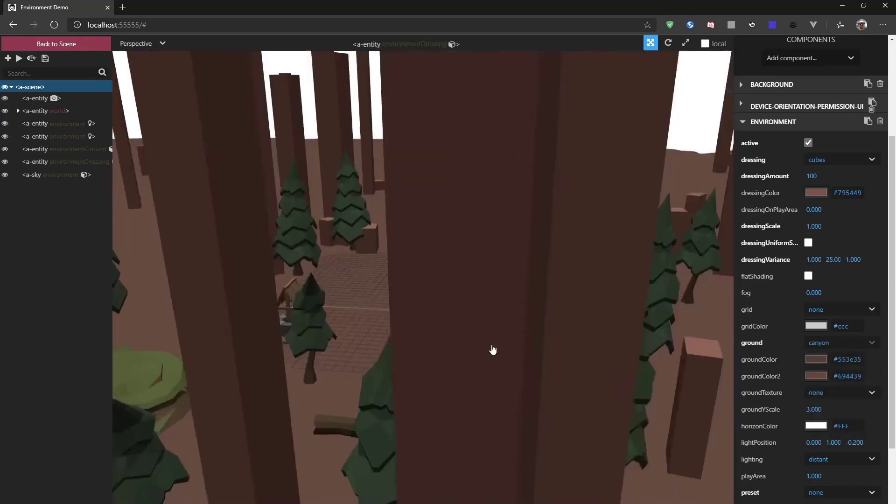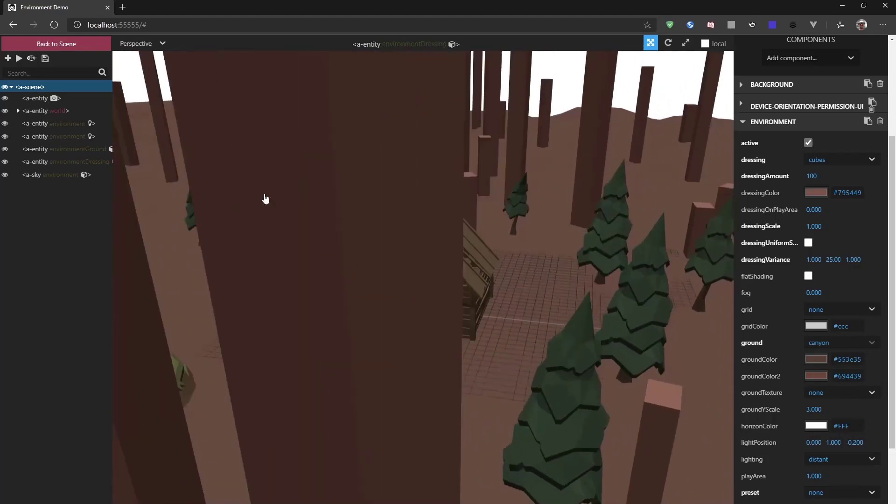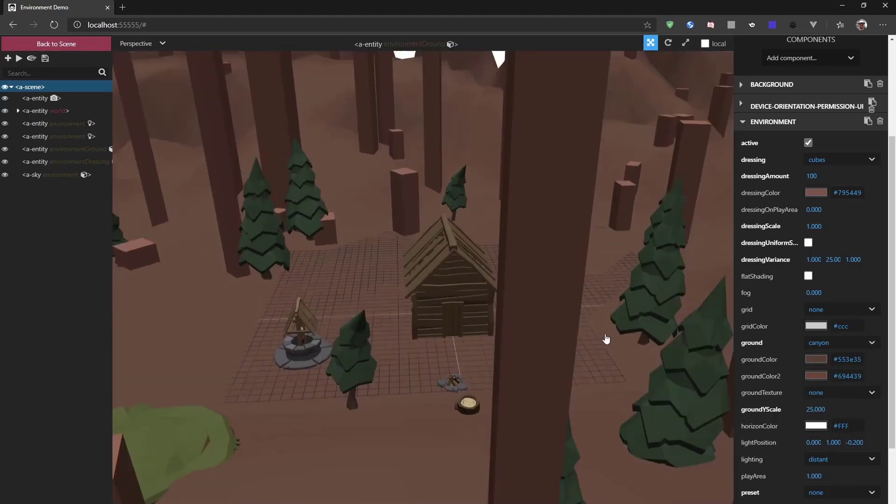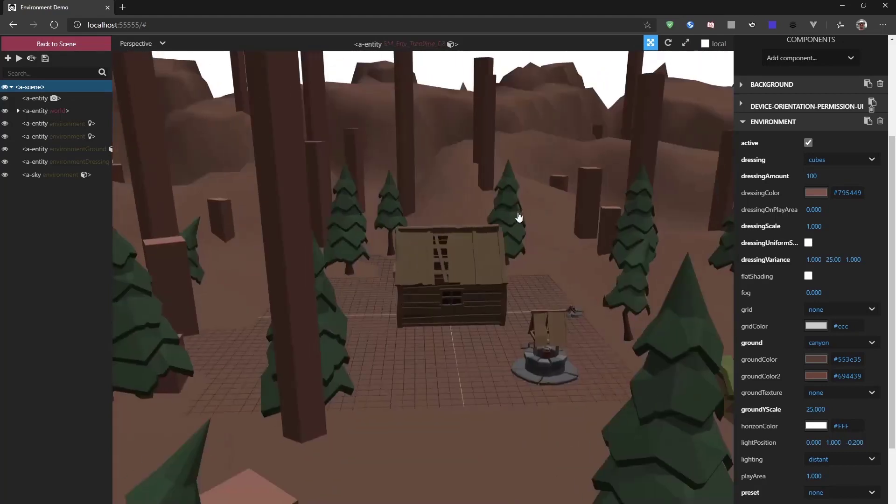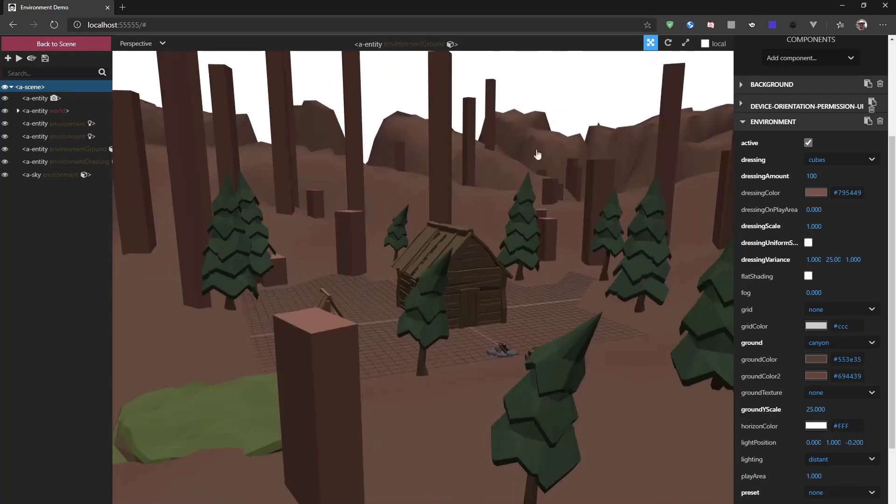We can also scale this. If we scale this to something pretty big, we get some great hills going on in the background.